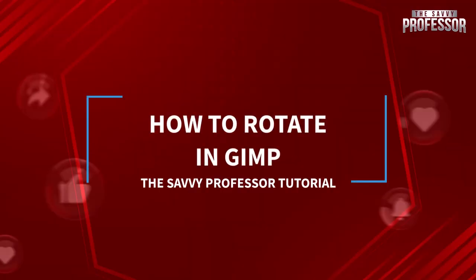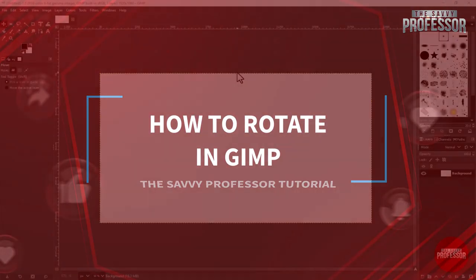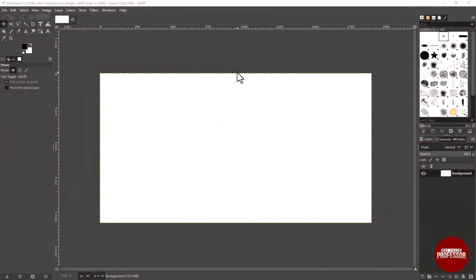Hello guys, welcome to The Savvy Professor. Today we are diving into the world of GIMP and I am going to show you a quick and easy way to rotate your images. Let's get started. First things first, open up GIMP and load the image you want to rotate.